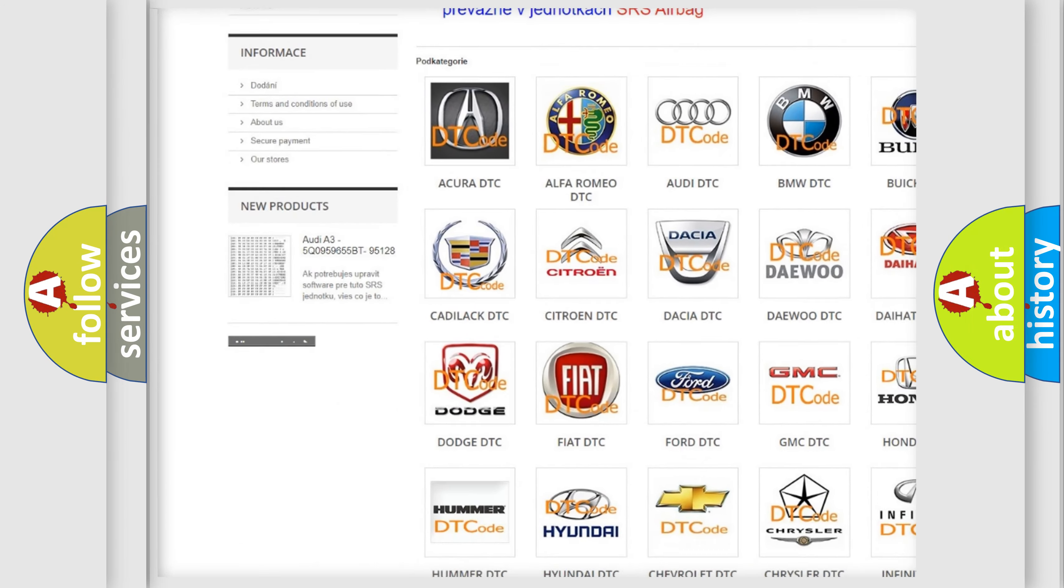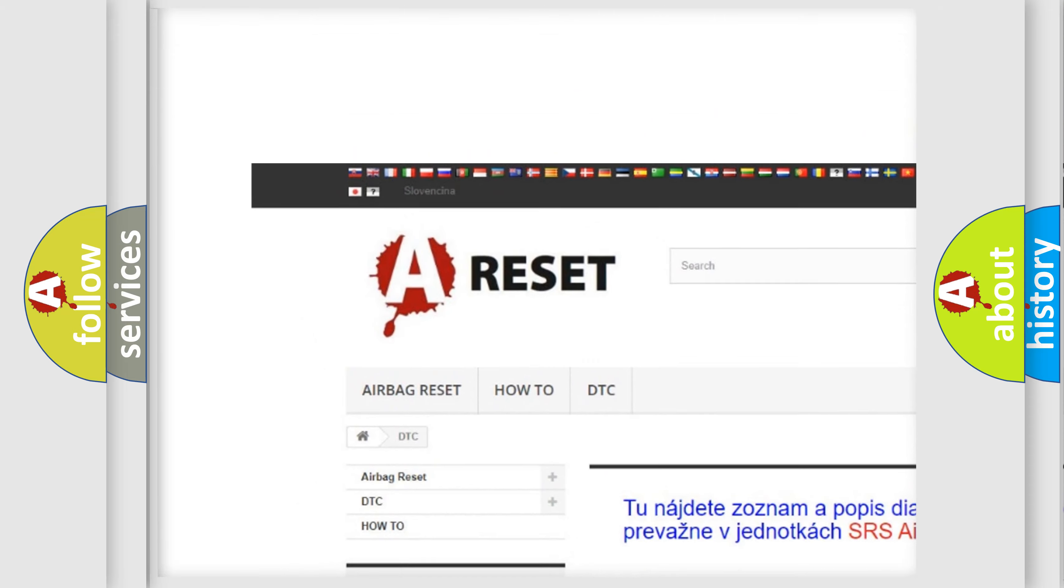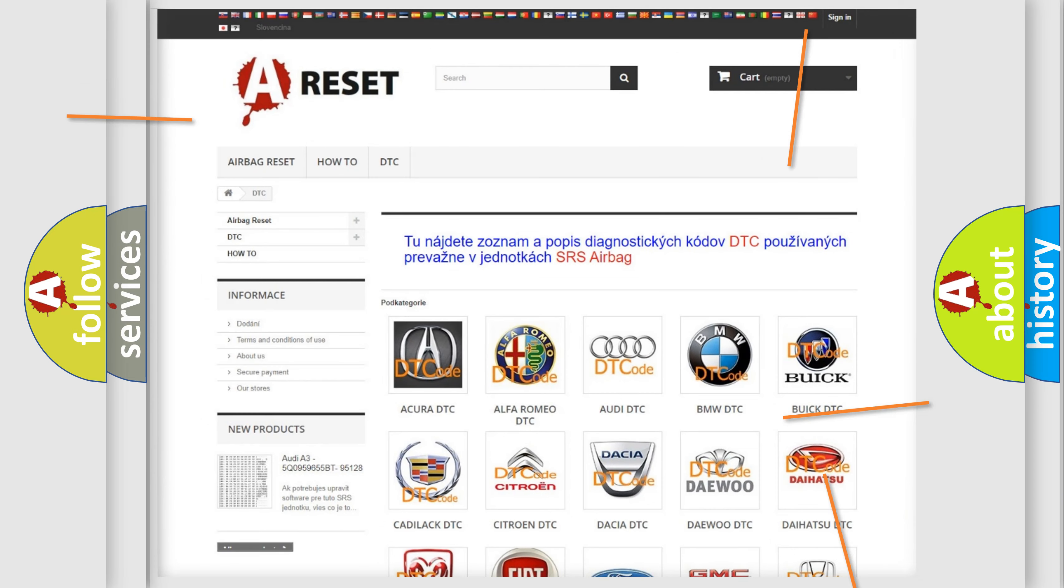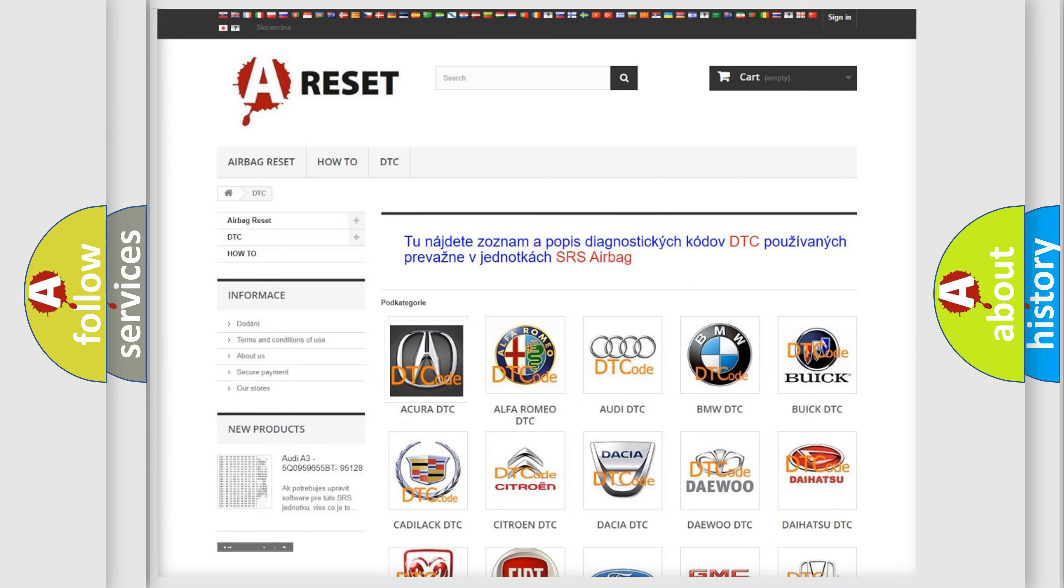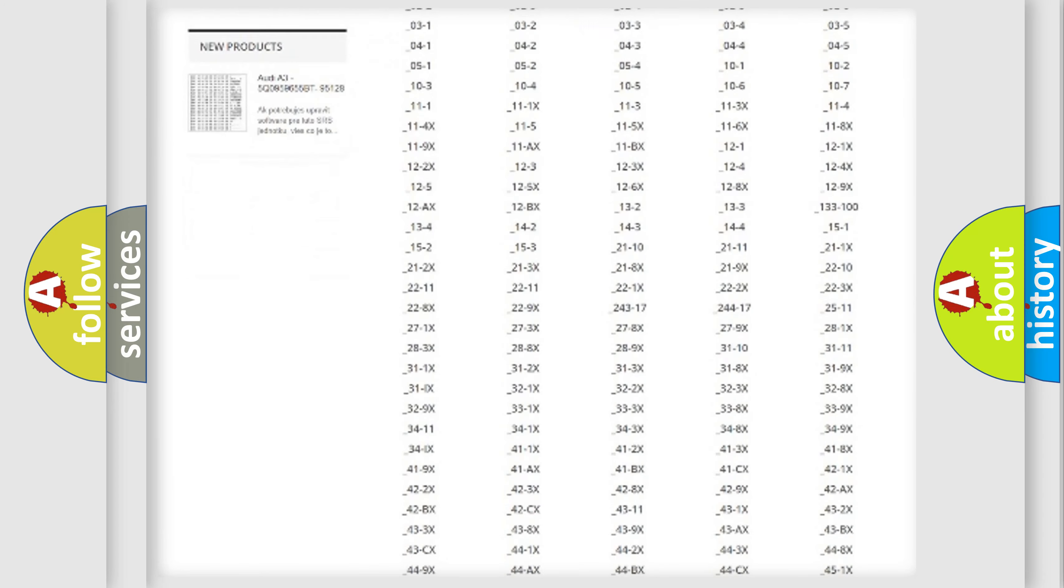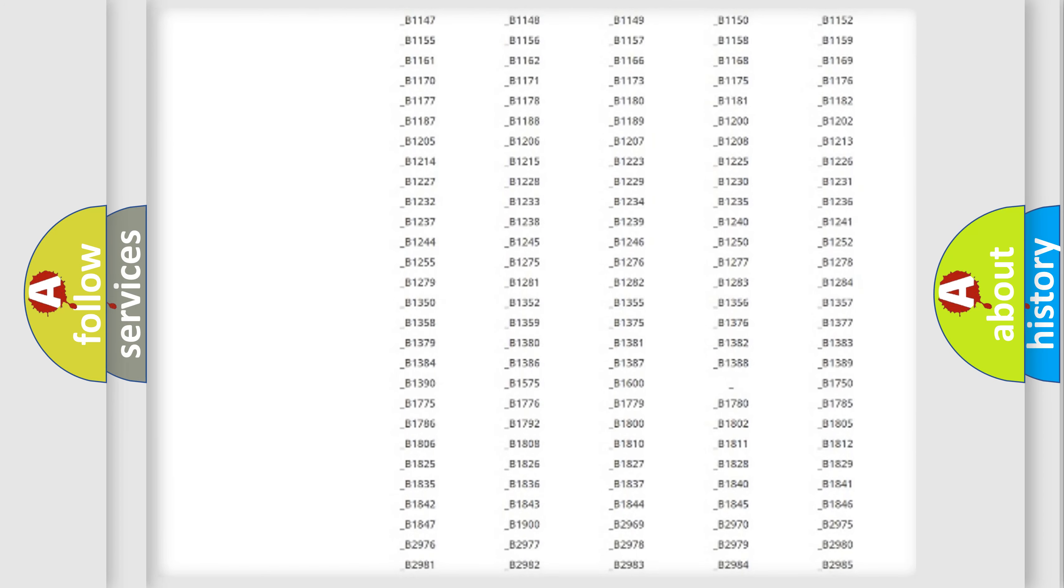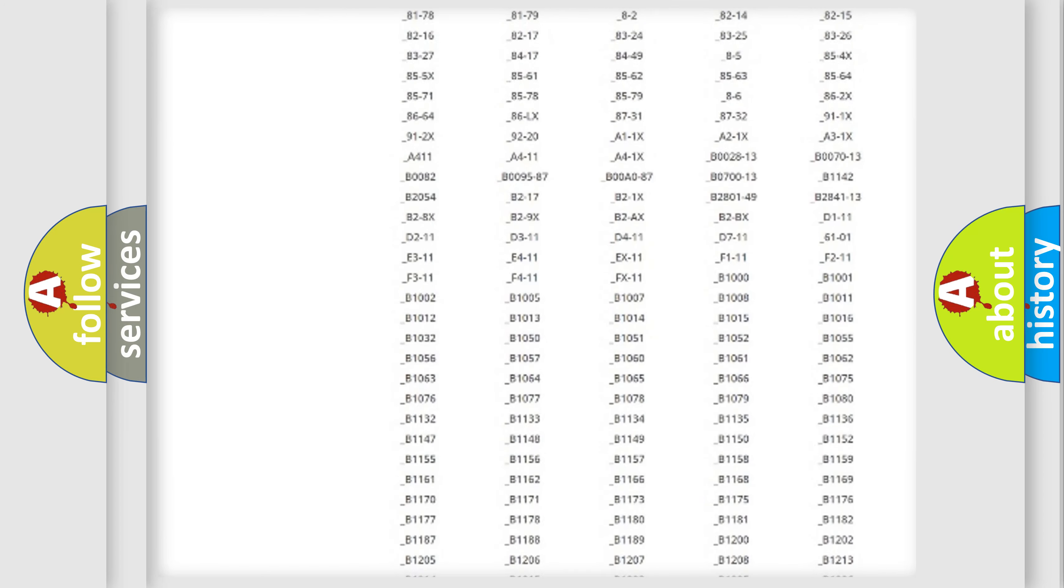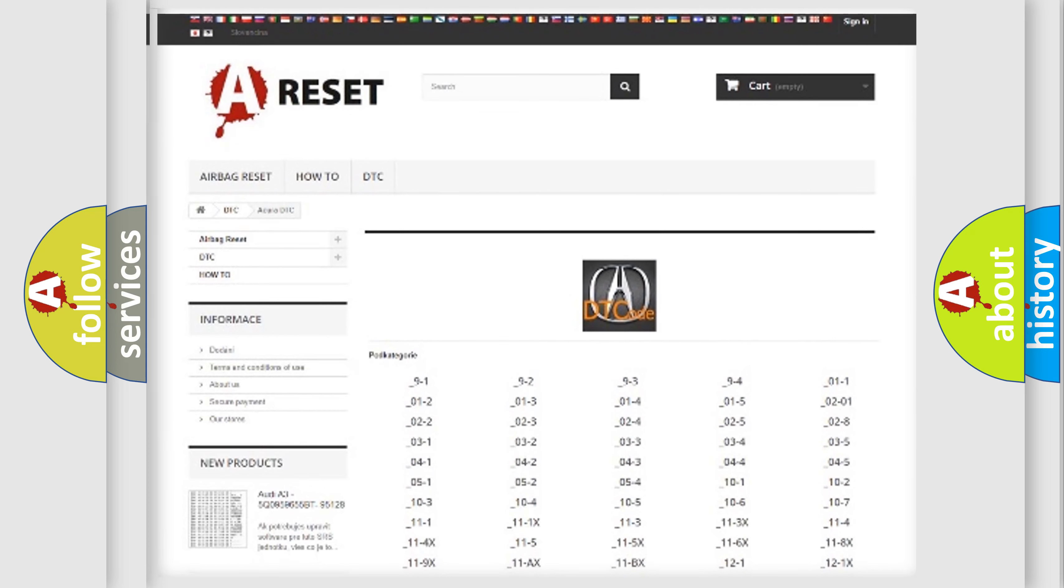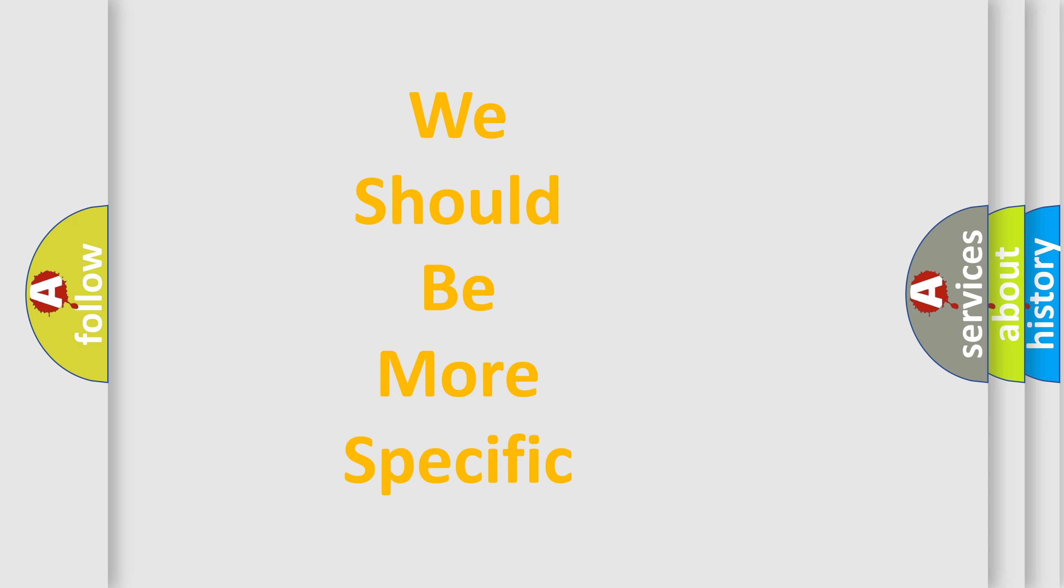Our website airbagreset.sk produces useful videos for you. You do not have to go through the OBD2 protocol anymore to know how to troubleshoot any car breakdown. You will find all the diagnostic codes that can be diagnosed in Acura vehicles, and also many other useful things.